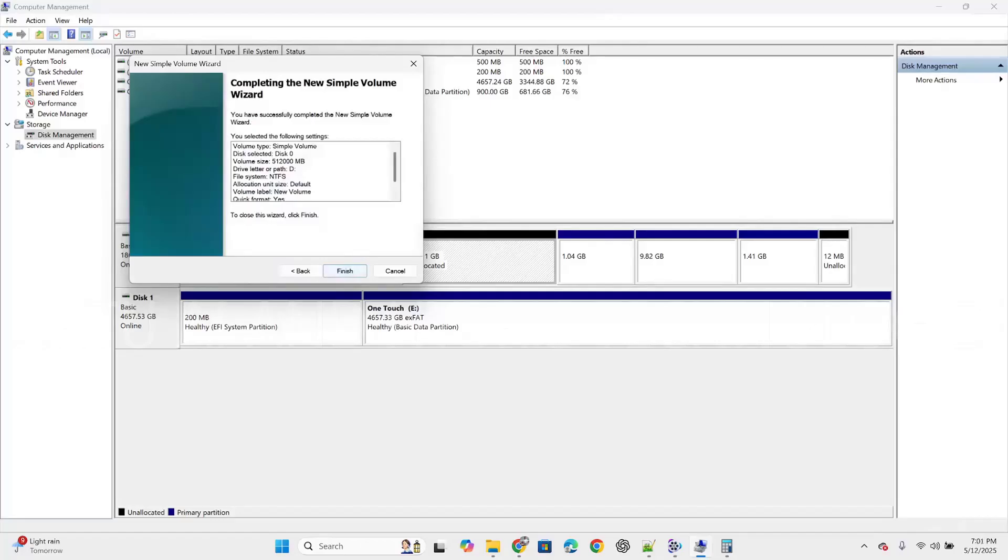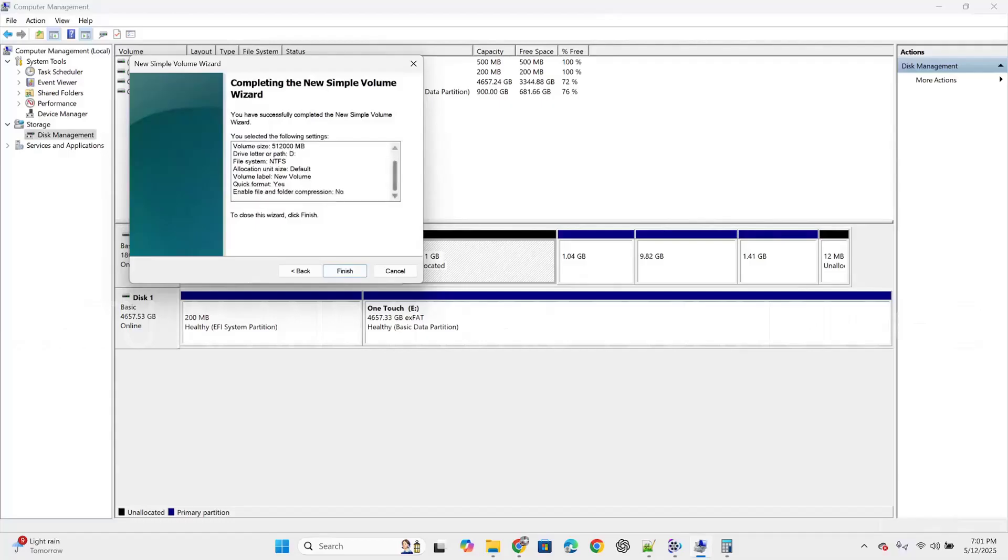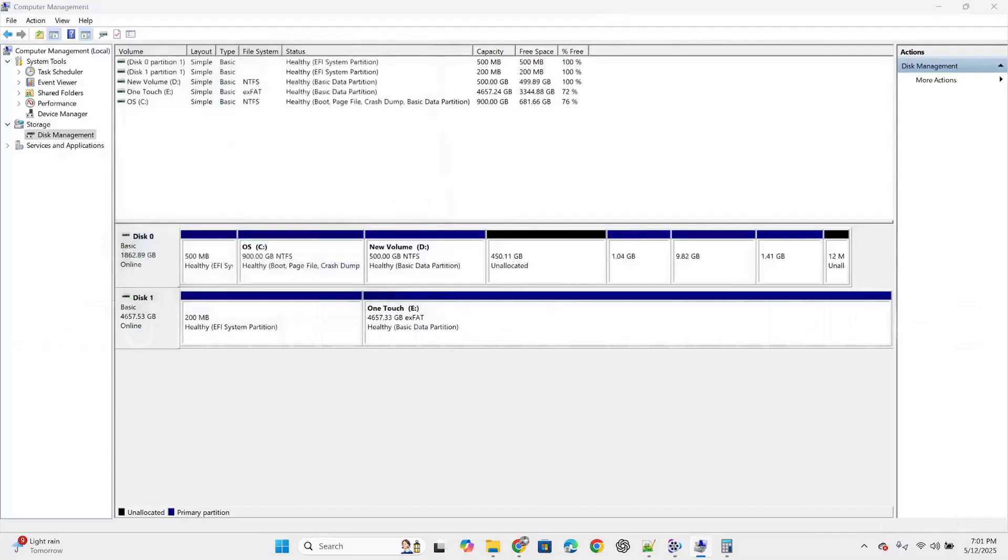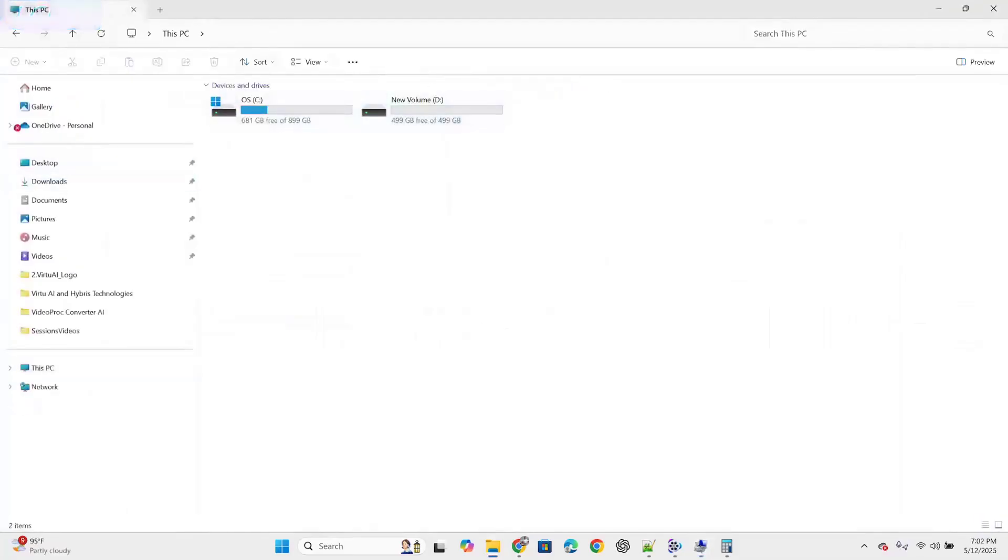You have successfully completed the new simple volume wizard. The selected settings: volume type simple volume, disk 0, volume size 512,000MB which is 500GB, drive letter D, file system NTFS, allocation unit size default, volume label new volume, quick format yes, enable file and folder compression no. Click on finish. Successfully, D drive got created. Now we have C and D drives.